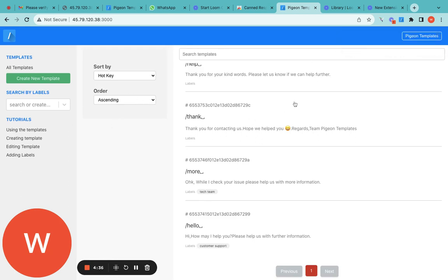Please message us in case of any issues. I'll put the Gmail address in the description. Thank you very much!